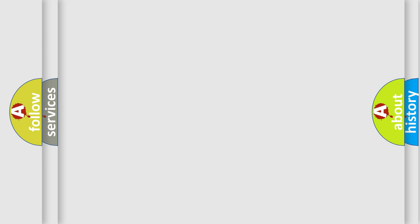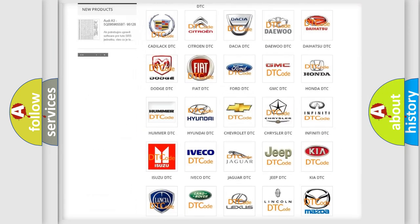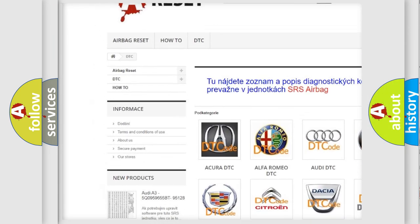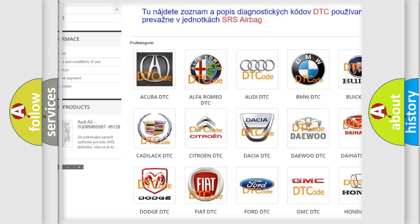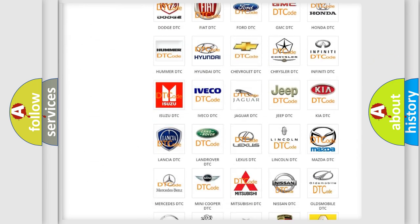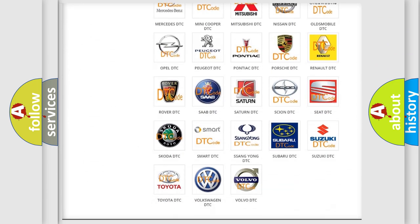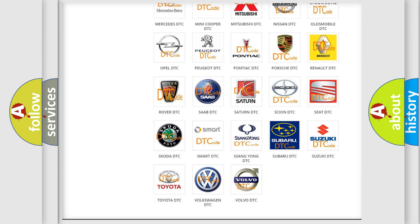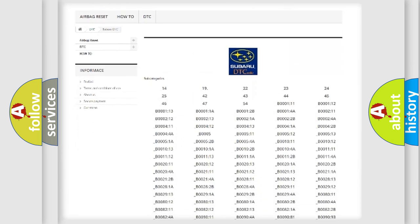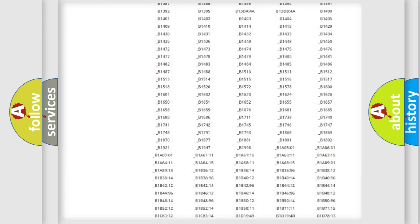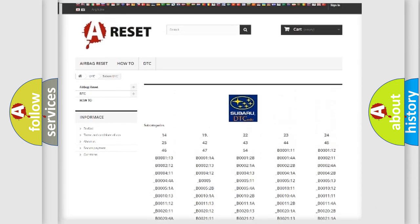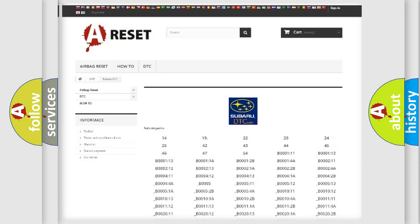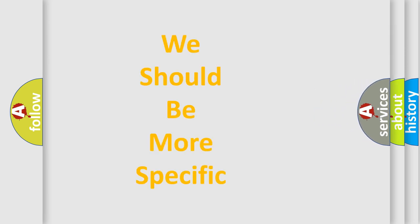Our website airbagreset.sk produces useful videos for you. You do not have to go through the OBD2 protocol anymore to know how to troubleshoot any car breakdown. You will find all the diagnostic codes that can be diagnosed in Subaru vehicles, and many other useful things. The following demonstration will help you look into the world of software for car control units.